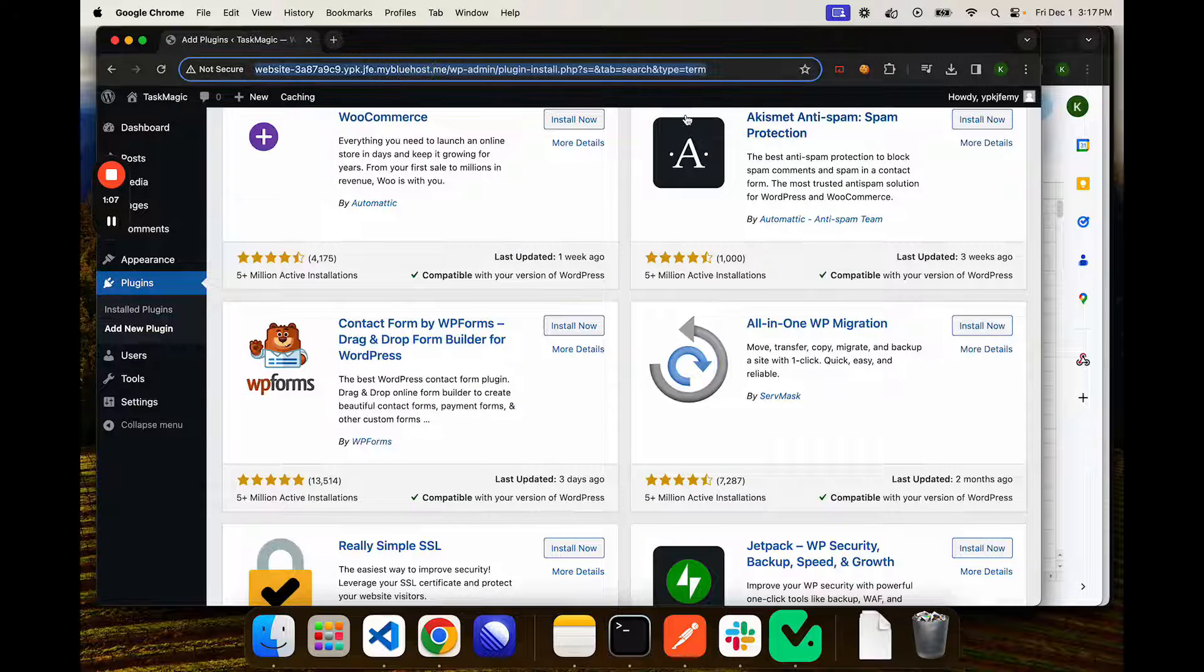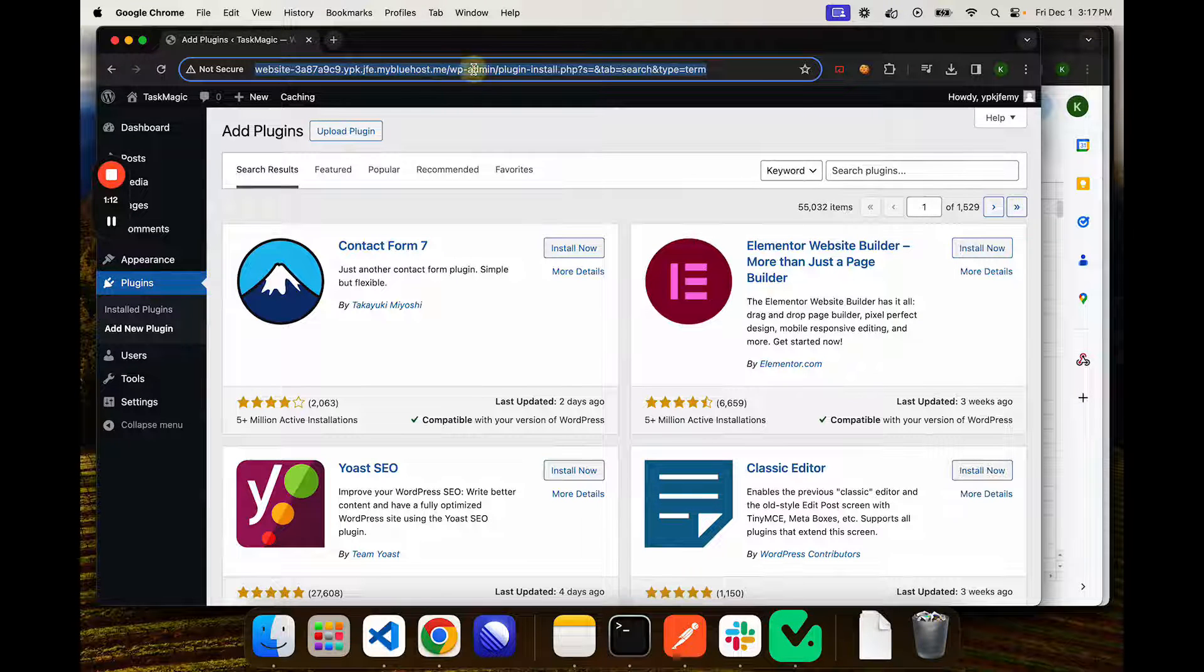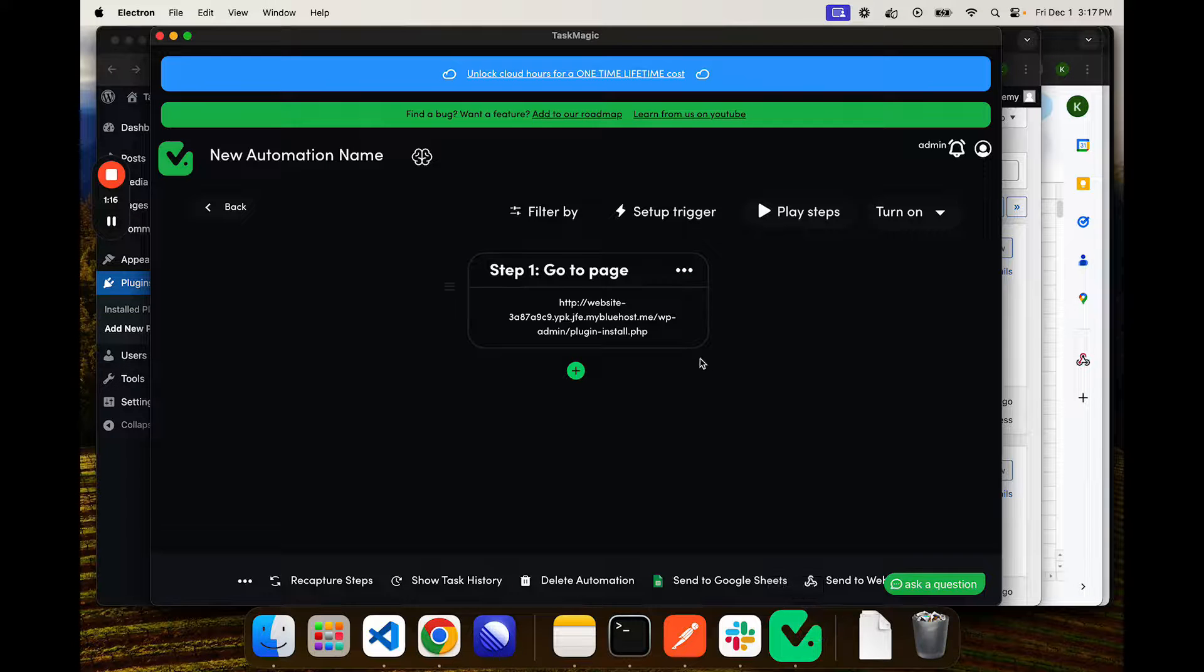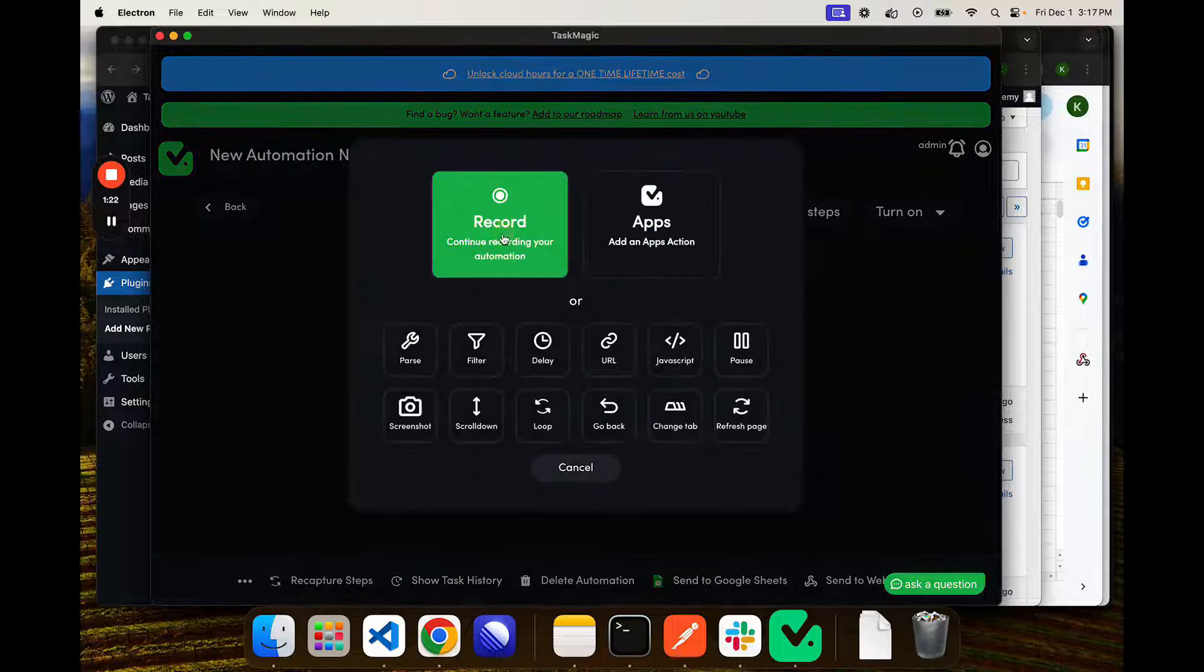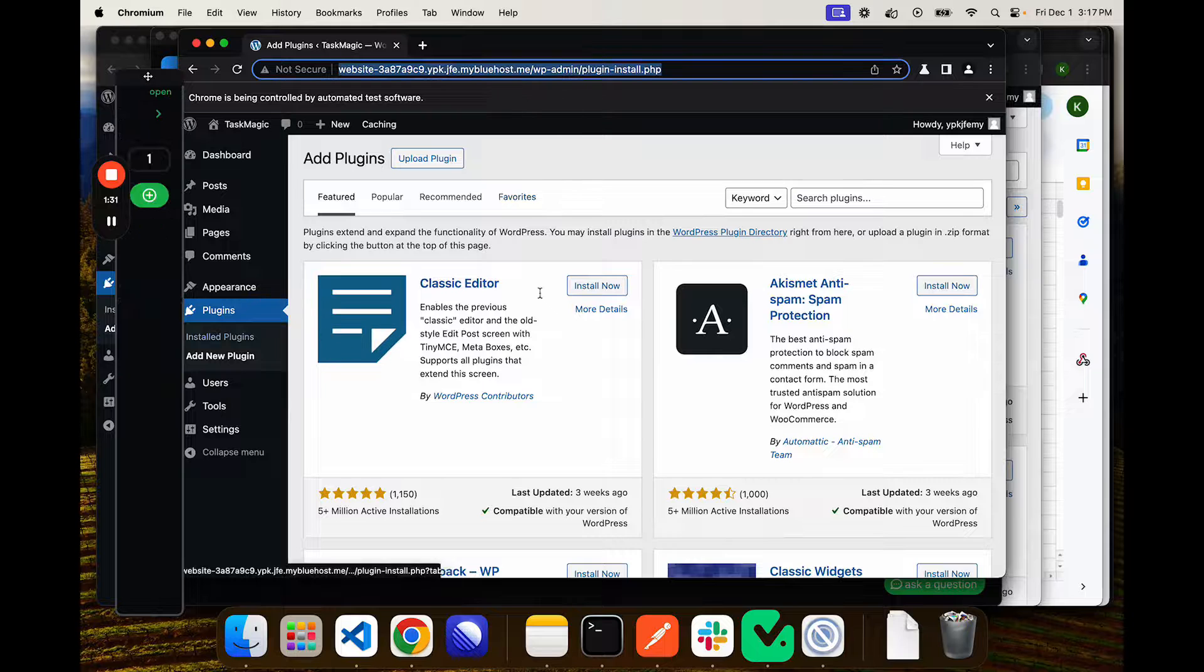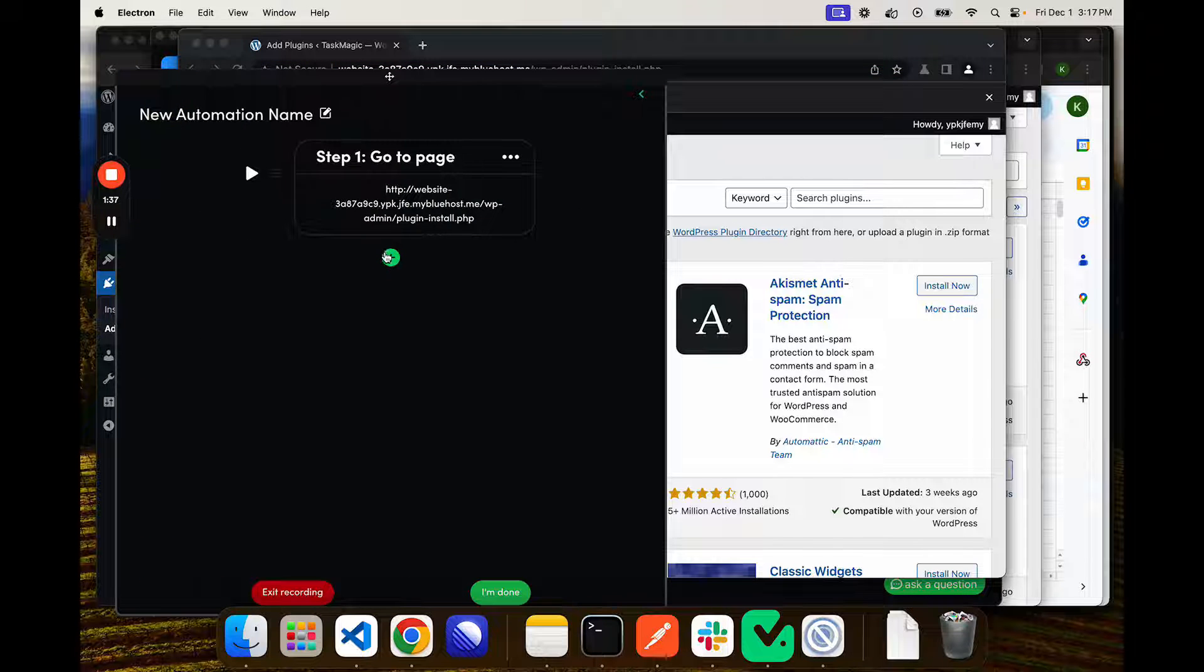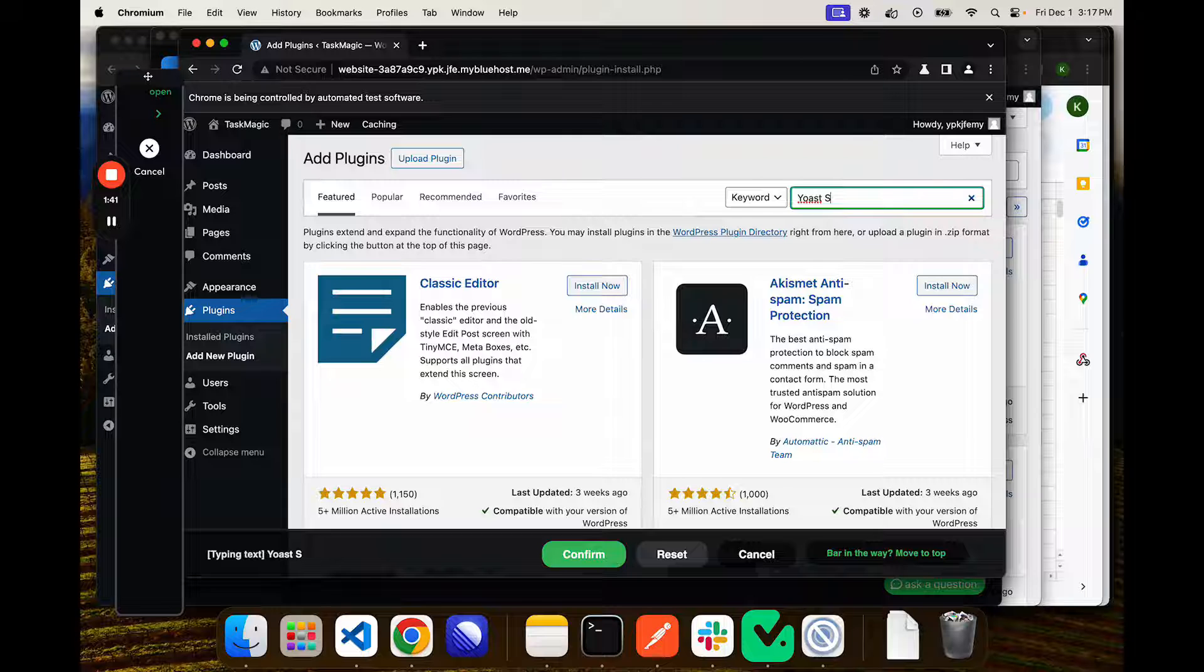Our first URL is going to be our domain WordPress admin plugin install page. I added this here, and I've already added my cookies so that we can automatically log in. So I'll continue recording. We will in this video set up the loop version. What this is going to do is search for that plugin, click install, then click activate, and move on to the next.